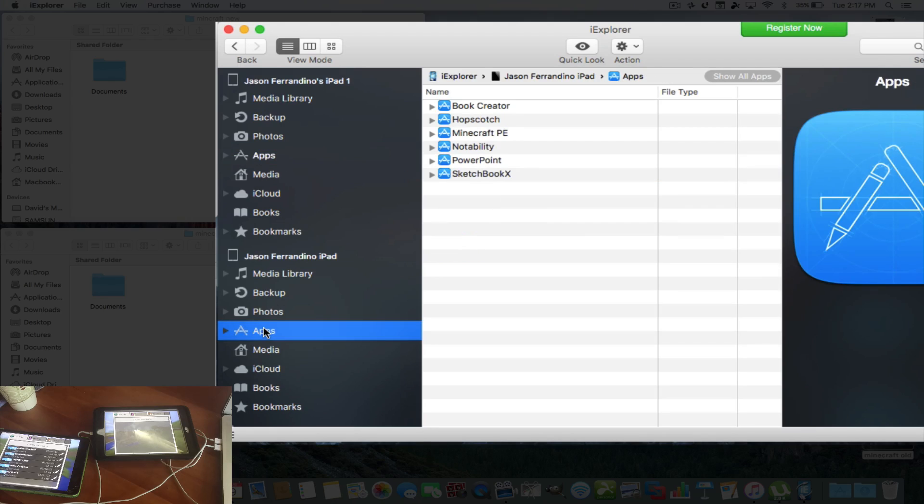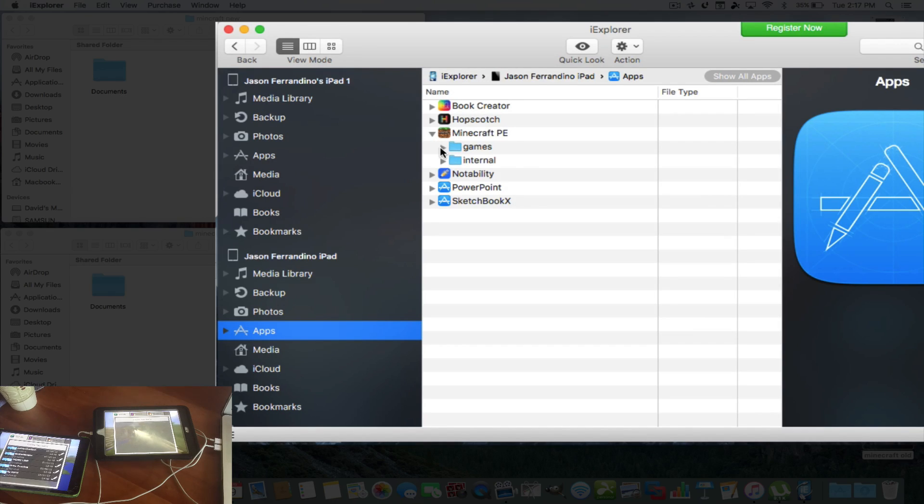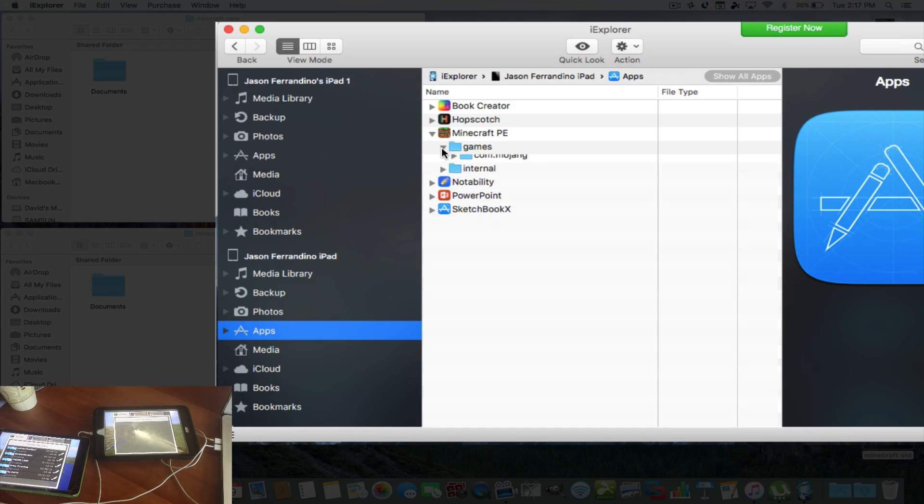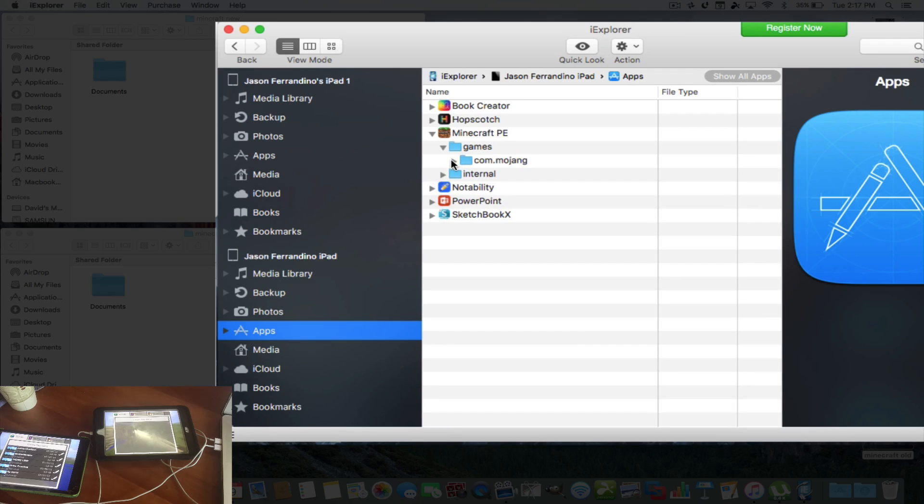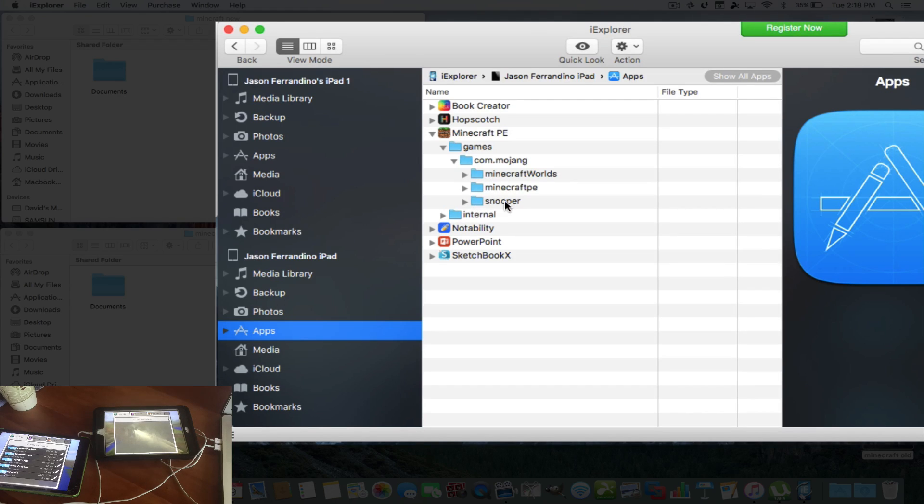So here's the apps on the older iPad, and this has his worlds that he built. So we open that up. Like I said, internal is empty, but then games has pretty much the same thing, and it adds files as he builds worlds and adds mods and makes his character different. Also, it's got a snooper folder and all that stuff like that.